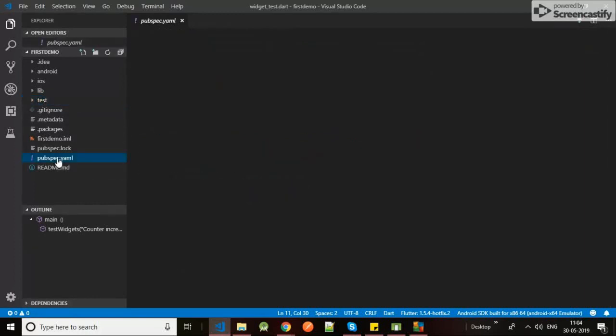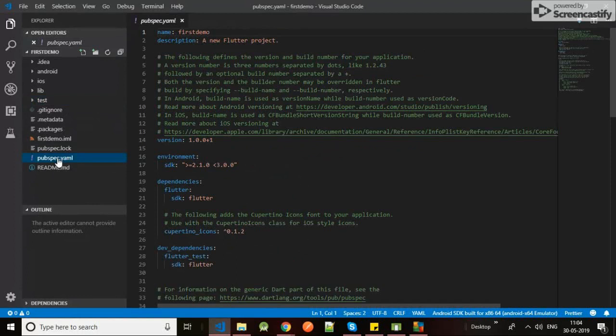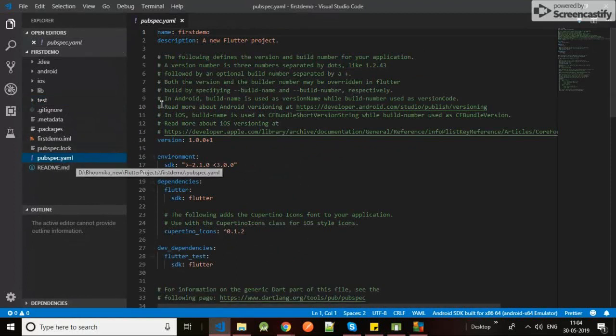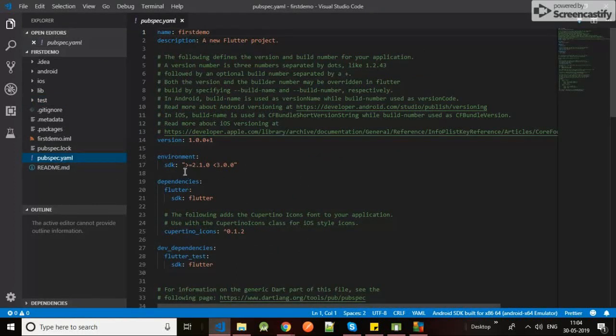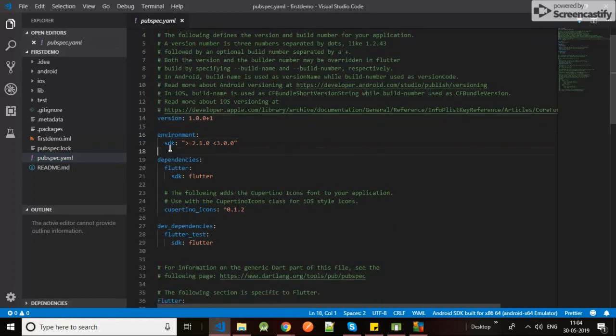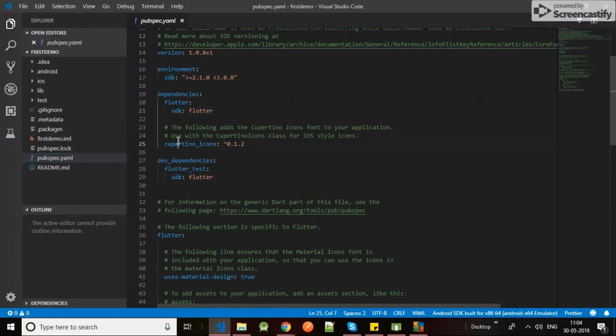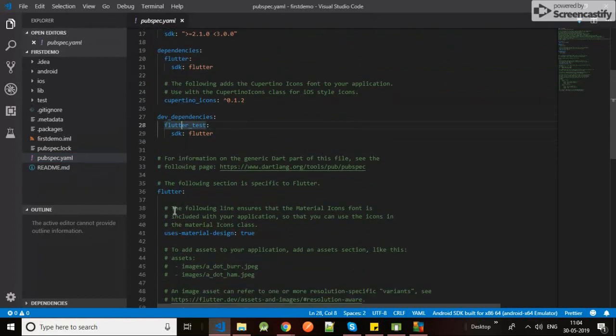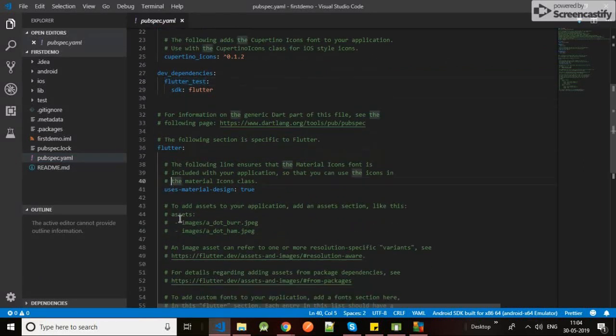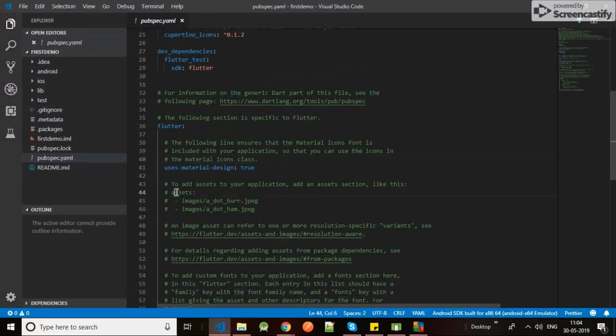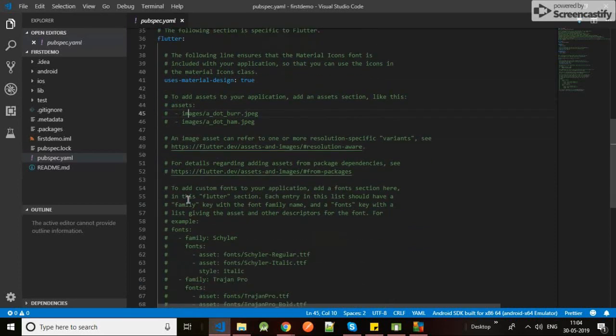In test you could test if your app's functionality is running properly or not. Then there is one more important file - pubspec.yaml. As you can see, there is an environment SDK of Flutter, then there's dependencies, Cupertino icons, test dependencies, then assets, images.